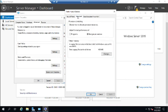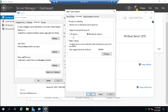Now under Advanced, we have a couple of other things. The first one is processor scheduling. And so this determines who gets priority access to the processor. And it does in two different groups: background services or programs. Now, the program is something that you are running interactively.